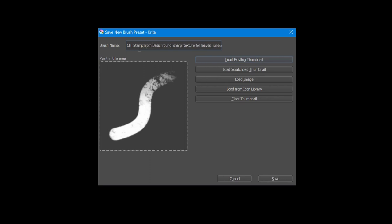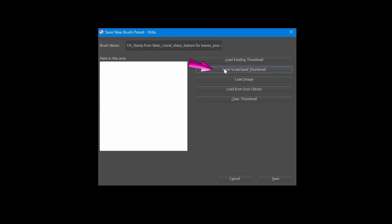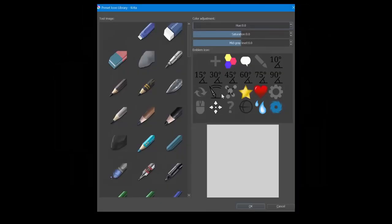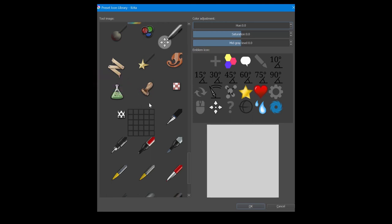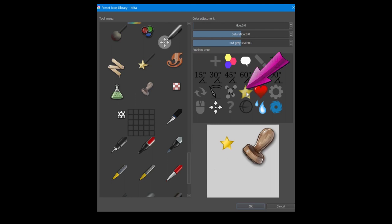And I'm going to add a few more words. This time around, we don't want to create a thumbnail from the scratch pad. We want to have an icon. So click load from library. Look for the stamp icon since we have created a stamp brush. Click on the stamp. Maybe add a star to make this your favorite stamp brush.